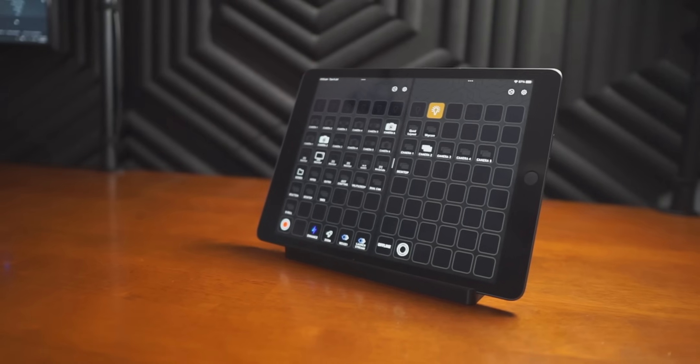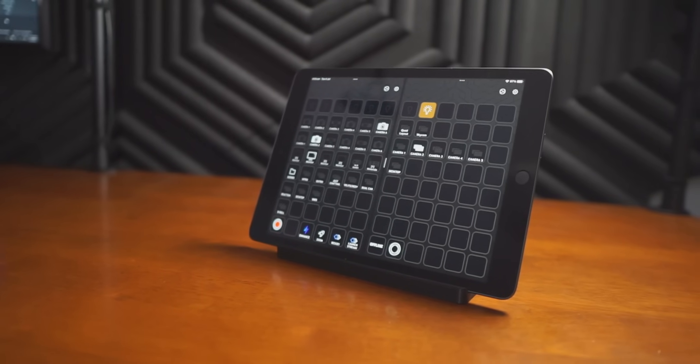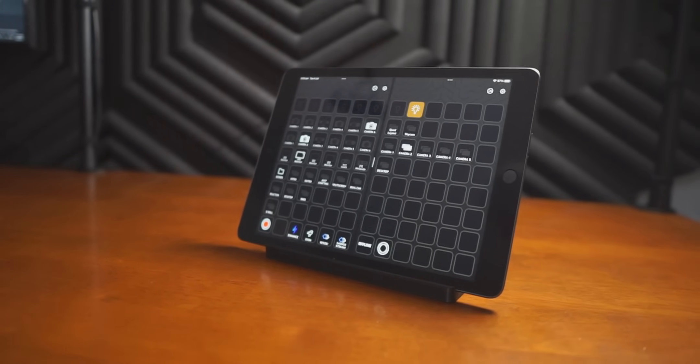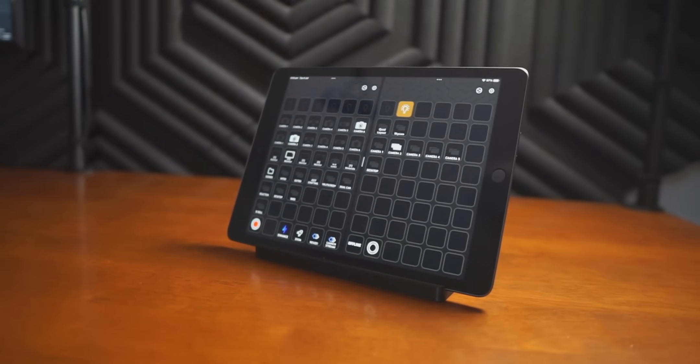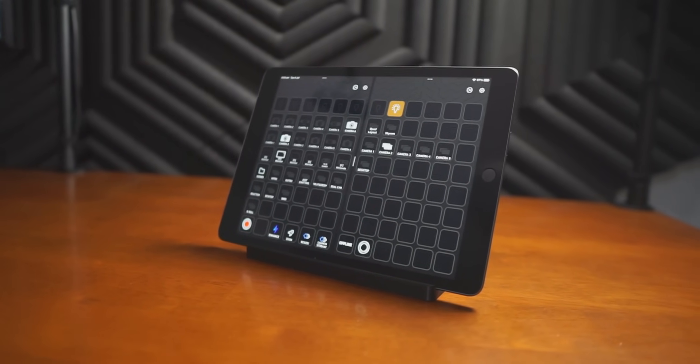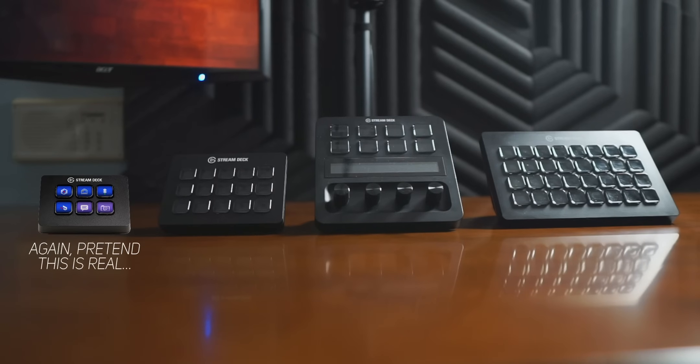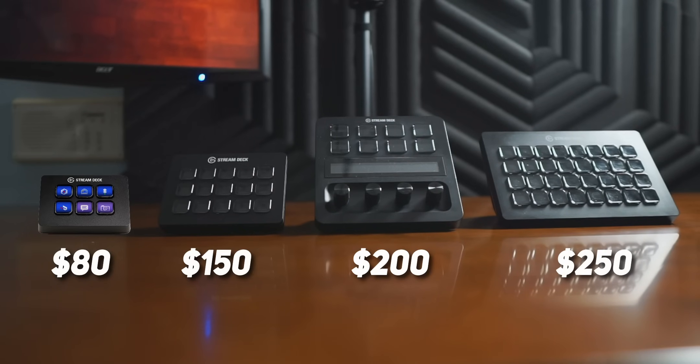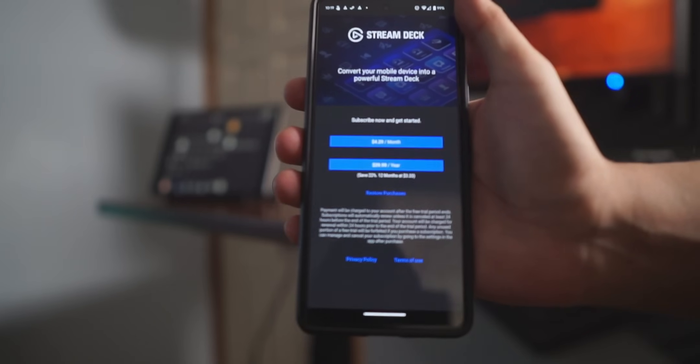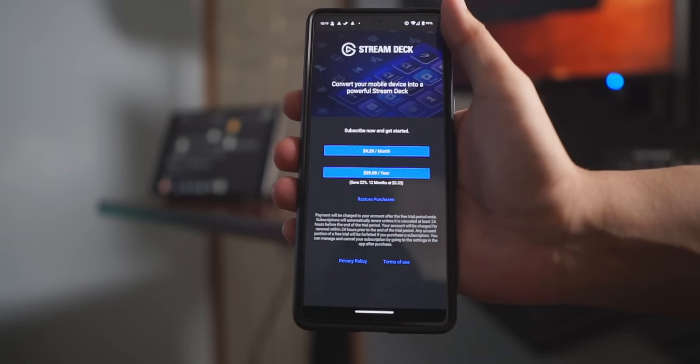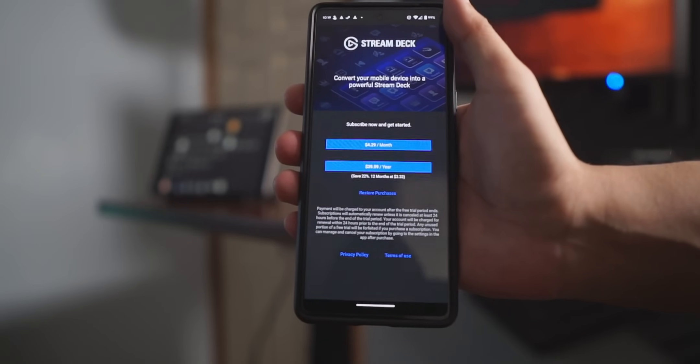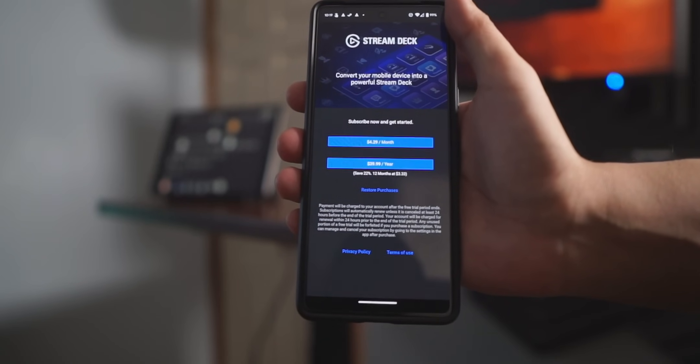I think I may have a new favorite Stream Deck. Up until now, if you've wanted a Stream Deck, you have a couple options. You can buy a physical Stream Deck and pay anywhere from $80 to $250, or you can download the Stream Deck app and pay $2.50 a month.